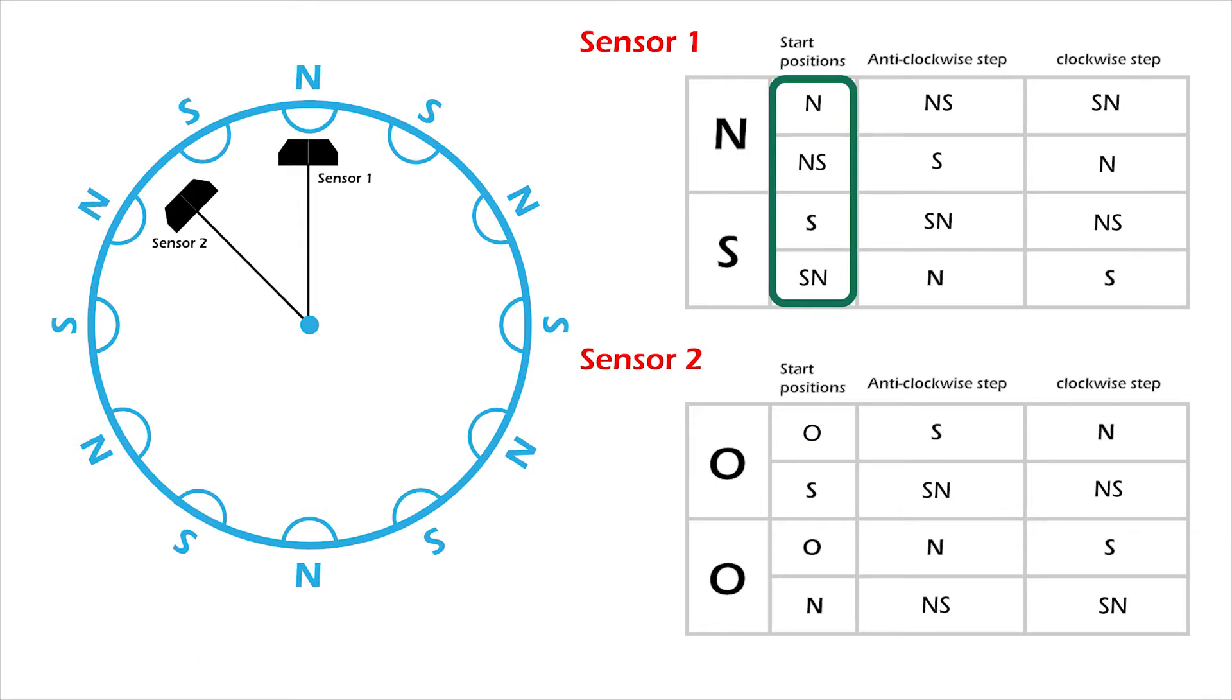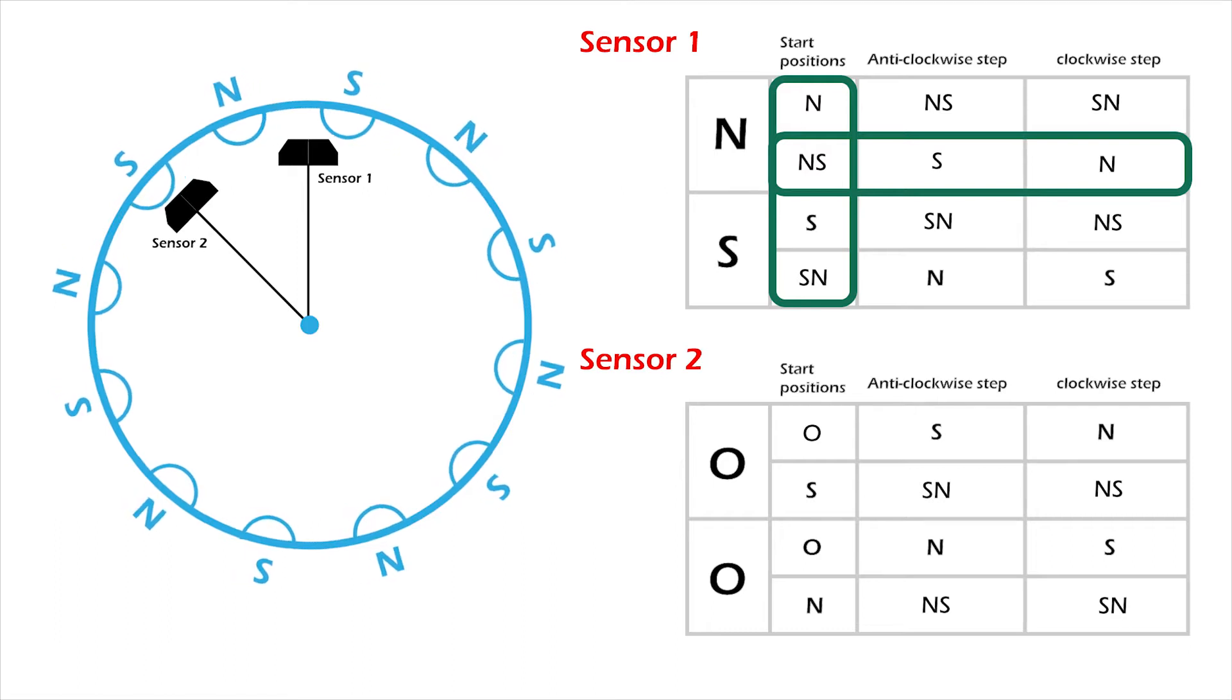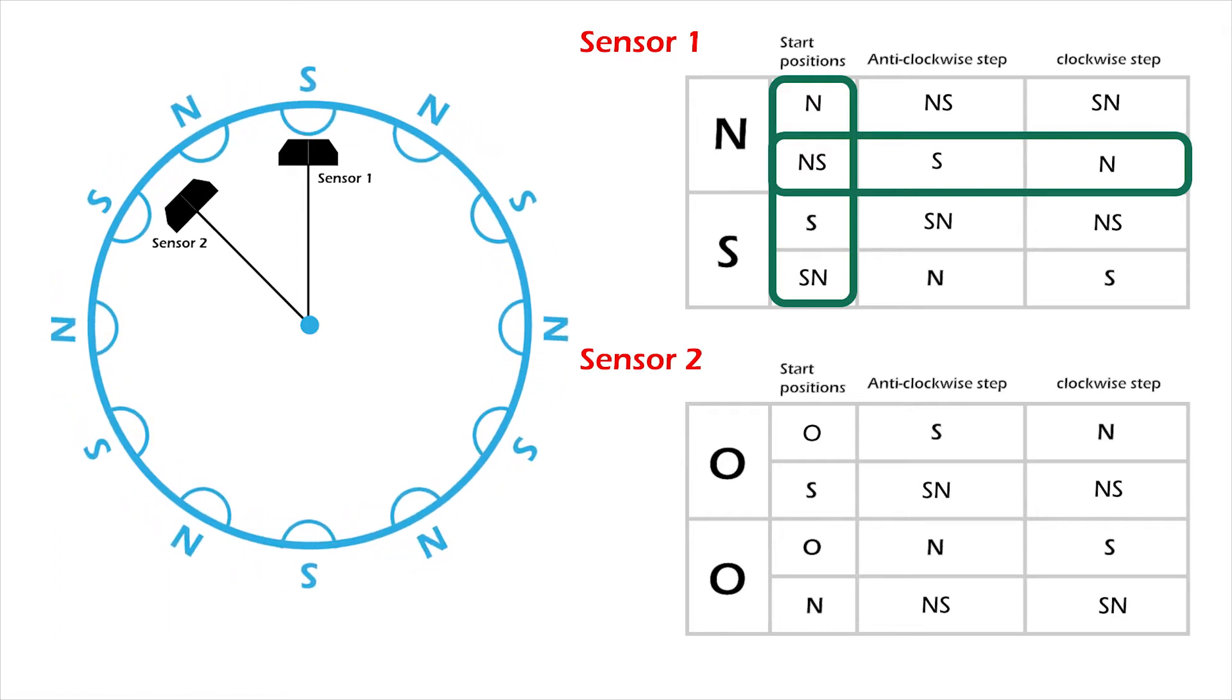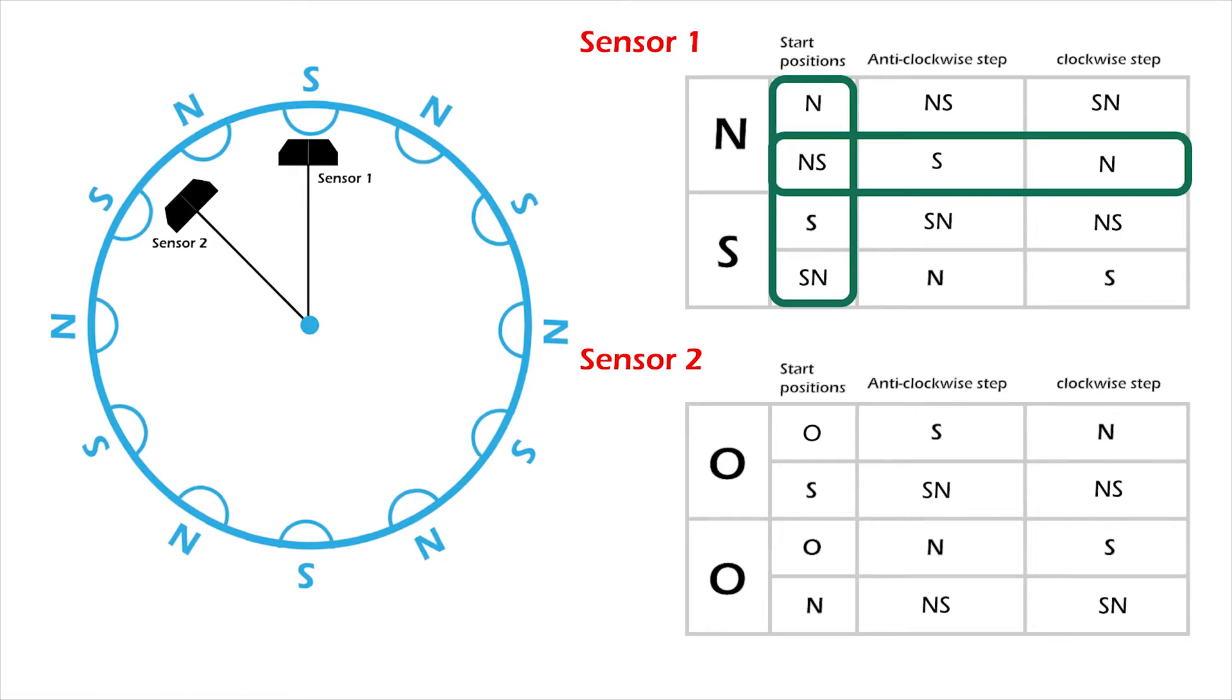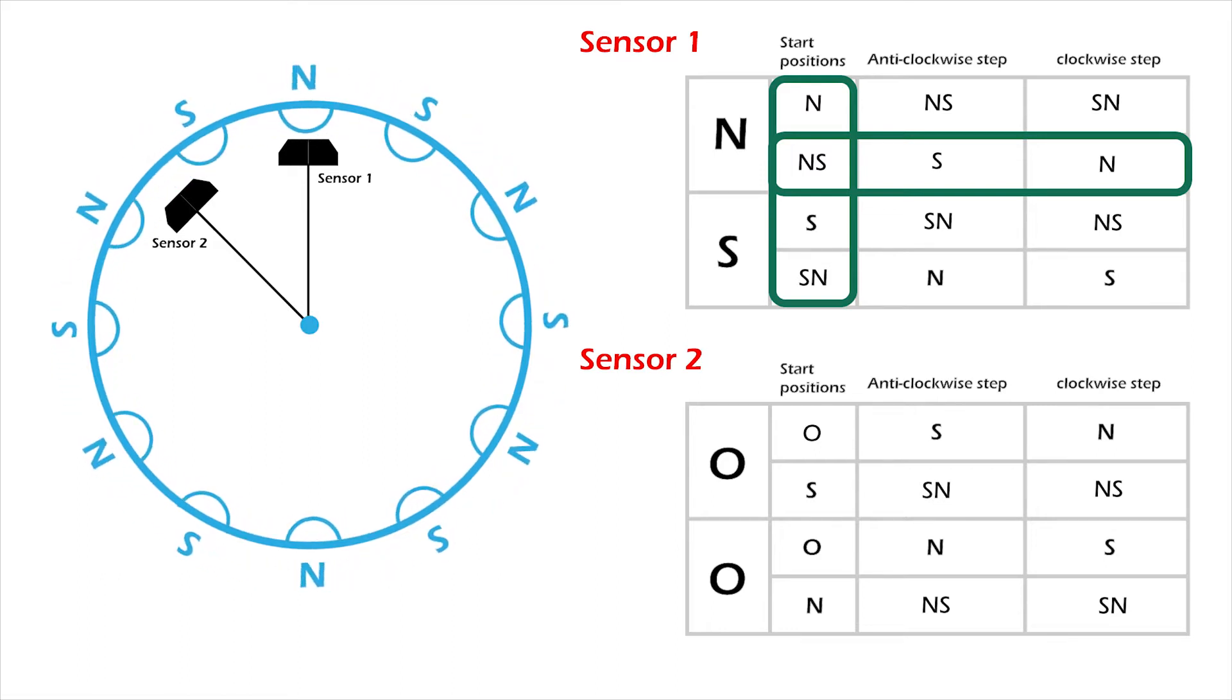For example, if sensor 1 is currently in between north and south, I know that if the state changes to south, the outer ring moved one step anticlockwise. And if the state changes to north, it has moved one step clockwise. Let's say it did move clockwise to north.